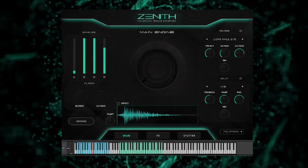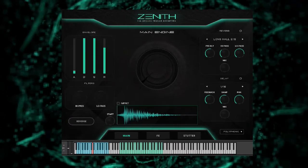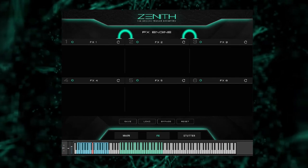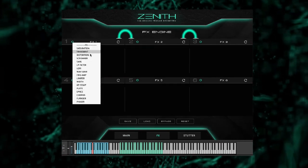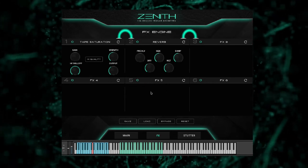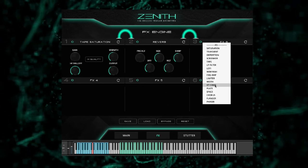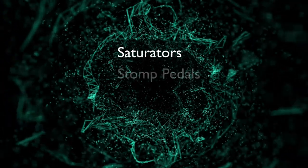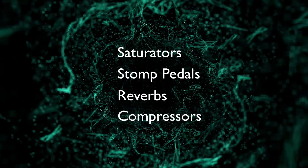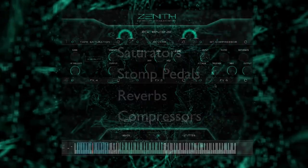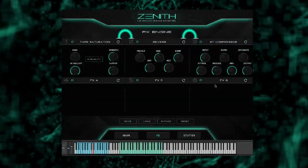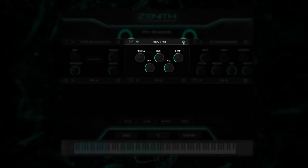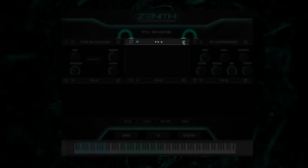Now that we've covered the main engine, let's move over to the FX engine. The FX engine comes with six daisy-chained FX modules and 17 FX processors. This is where you can really mangle and manipulate your sound. Some of the FX included are saturators, stomp pedals, reverbs, compressors, and a ton more. Each FX module comes with a power button and reset button. The power button will bypass the module and the reset button will reset it back to its default state.